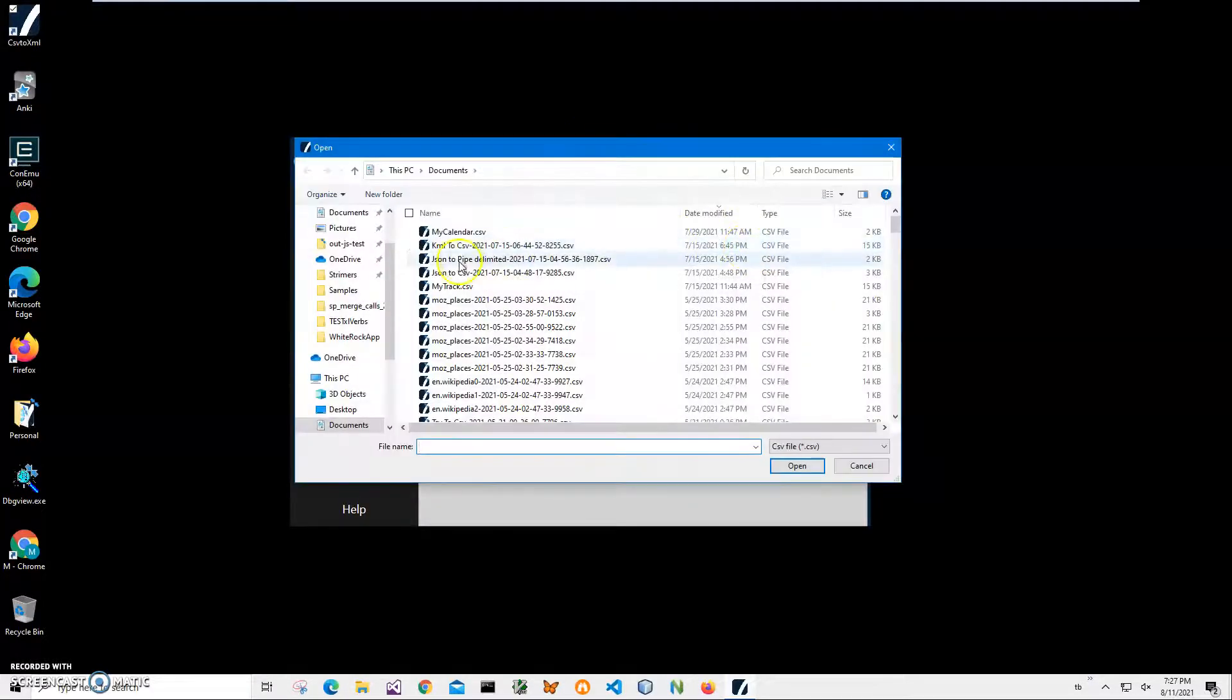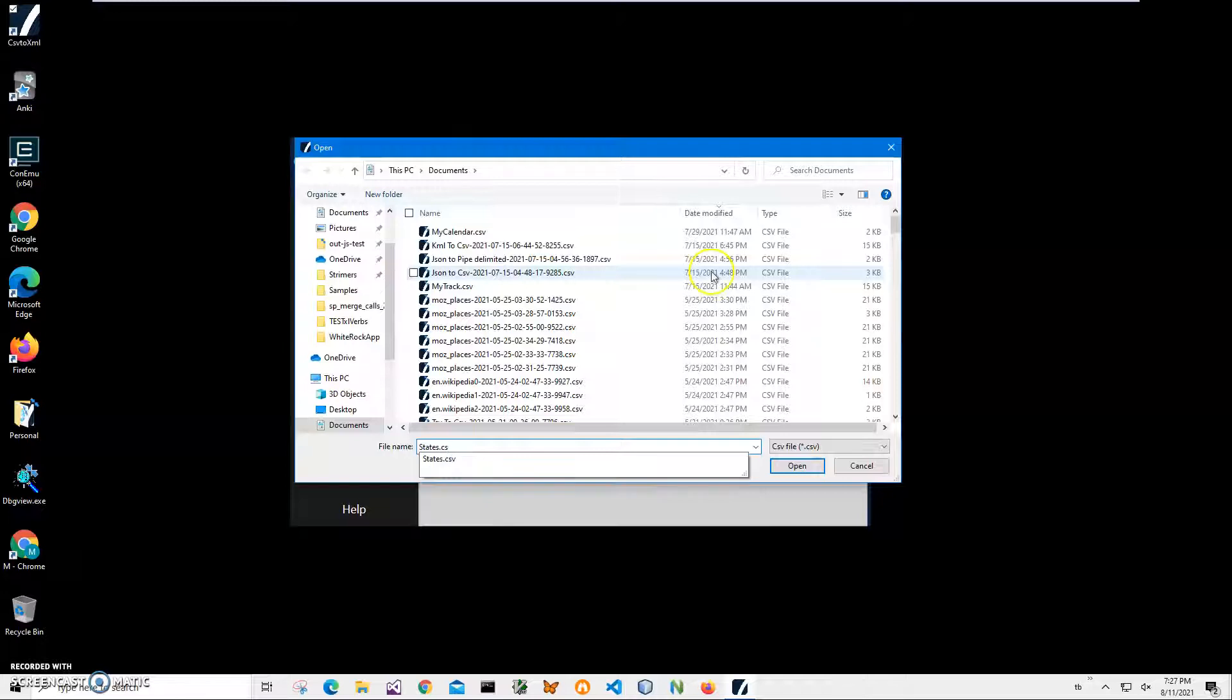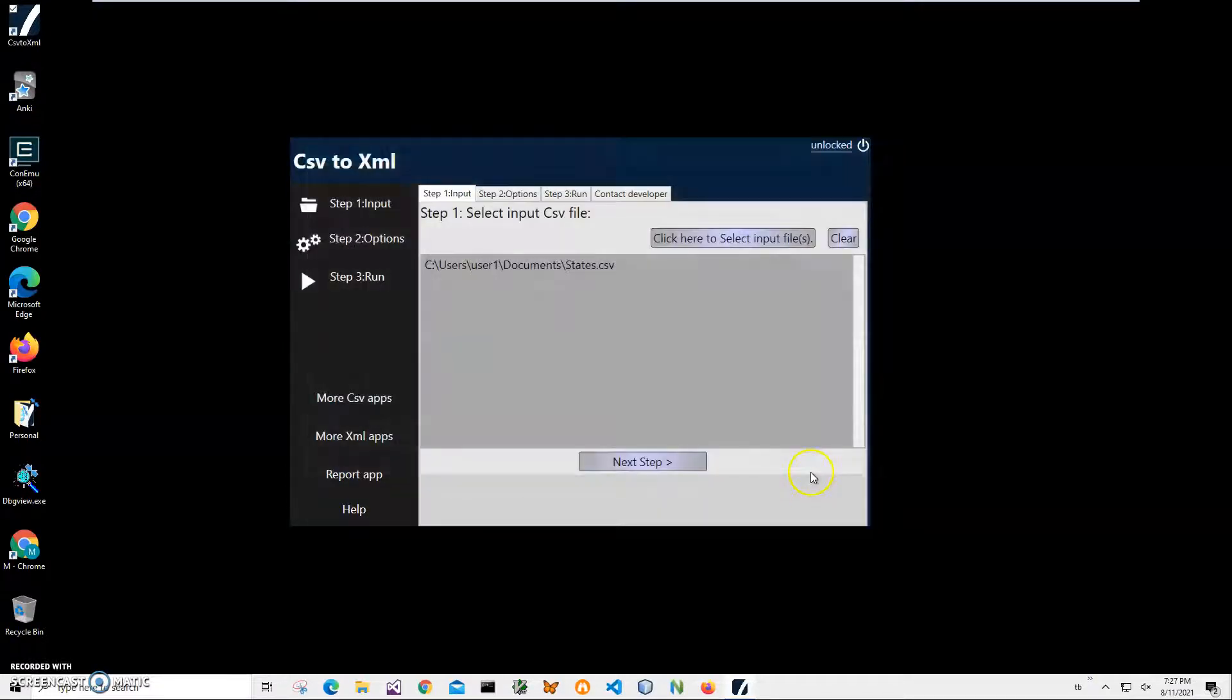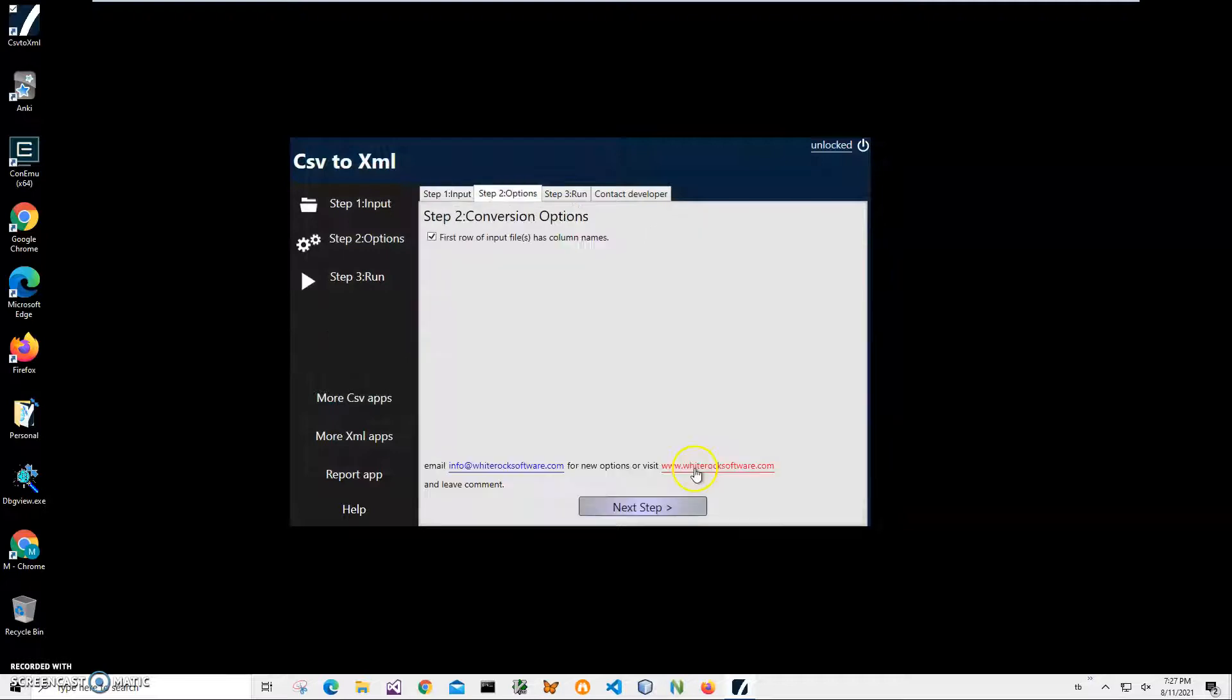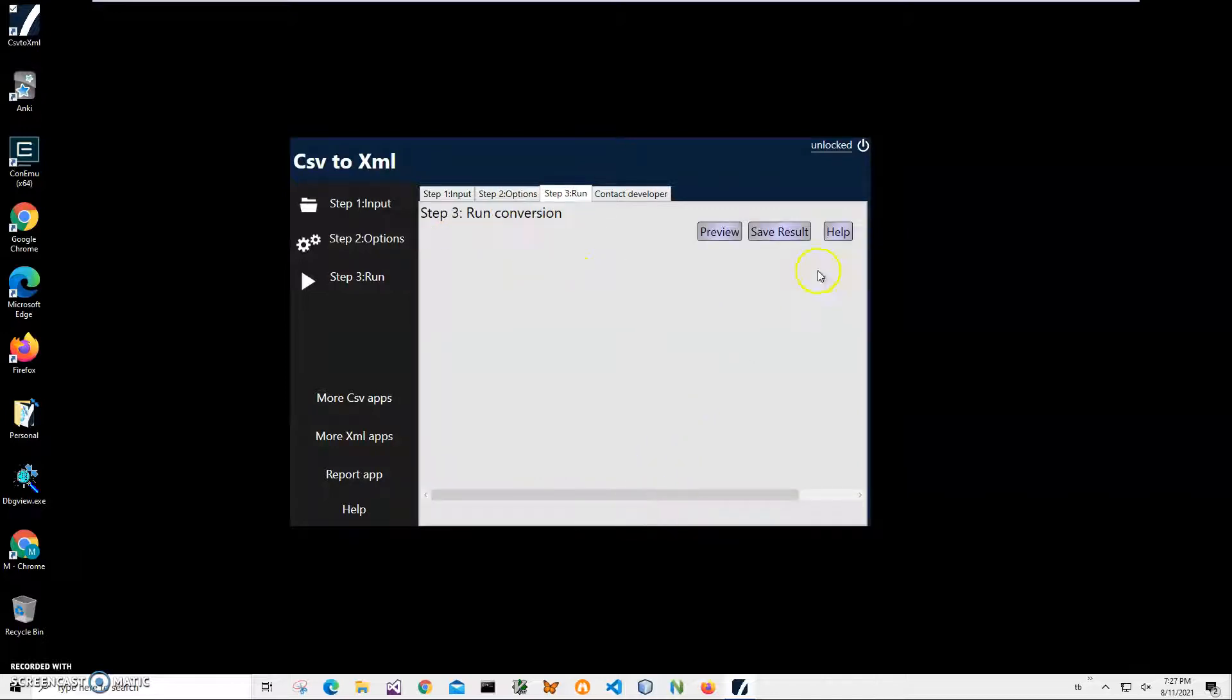I navigate to 'states', type 'states.csv', click Select, then Open. The next step asks if my CSV file's first row contains column names. I leave this checked and click Next Step.